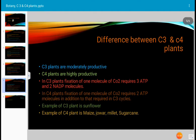C3 plants are moderately productive and C4 plants are highly productive. In C3 plants, fixation of one molecule of CO2 requires 3 ATP and 2 NADP molecules.